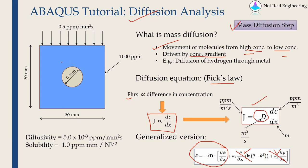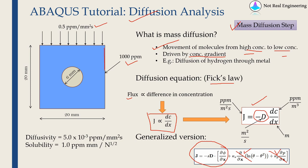We can apply boundary conditions in two forms. One is you can define flux. So on this top boundary we will define flux or you can define concentration. So on this right boundary we will define concentration as 1000 ppm.